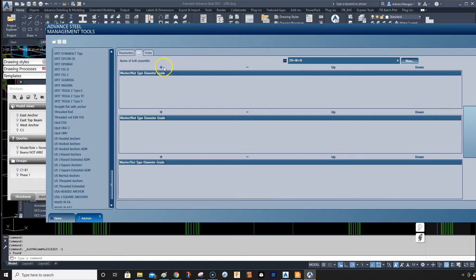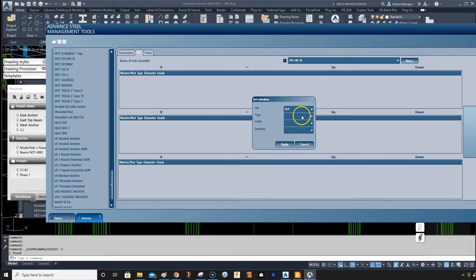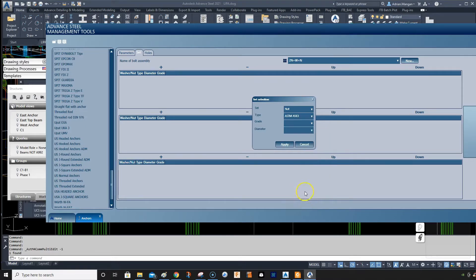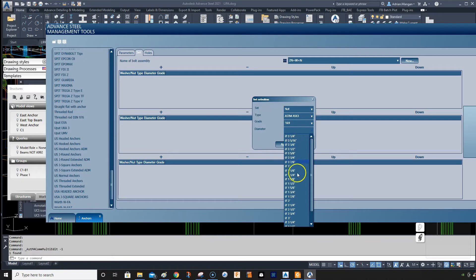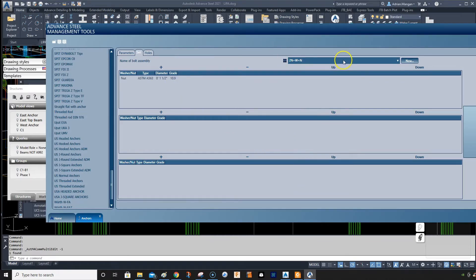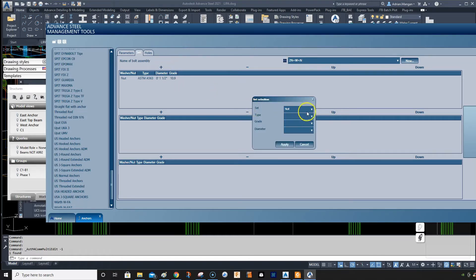So what I'm going to do is I'm going to add a nut and it's going to be ASTM A563 grade 10-9 and it's going to be an inch and a half apply. Now I'm going to add another nut.